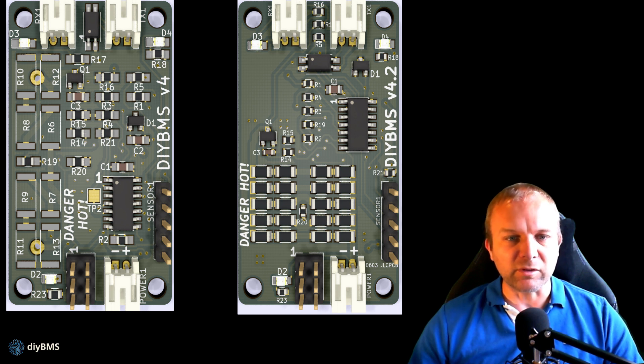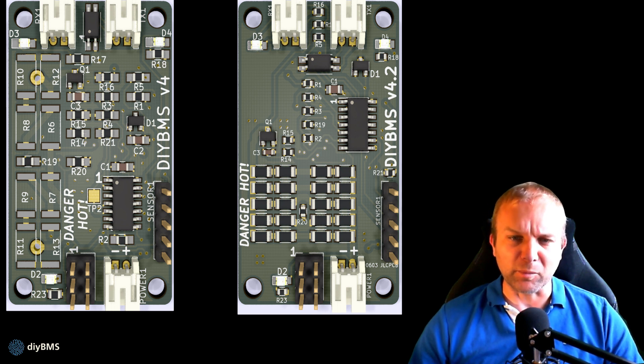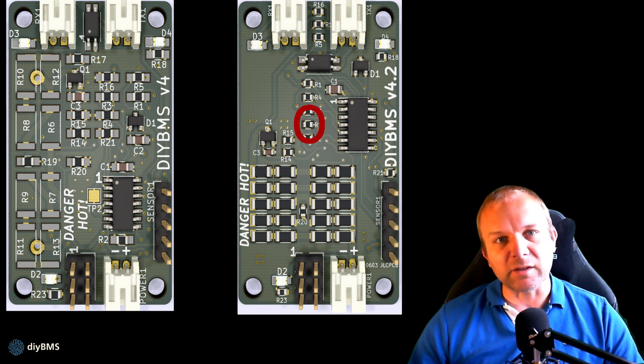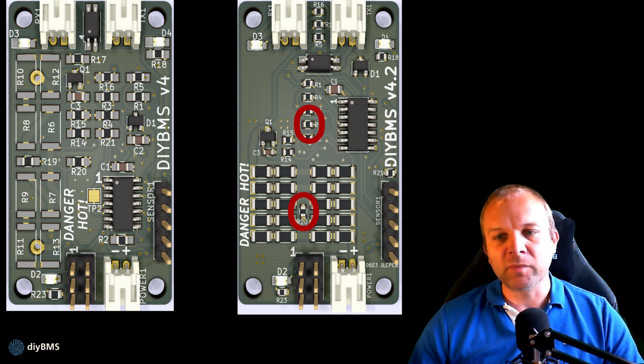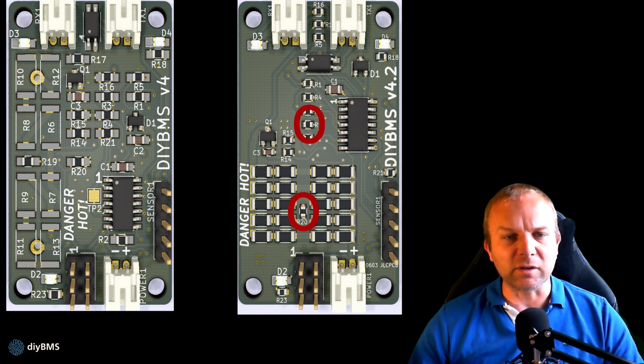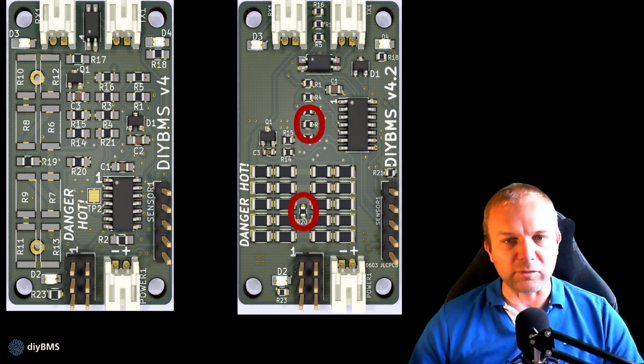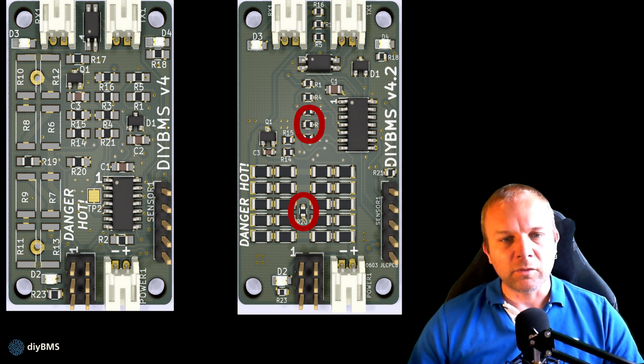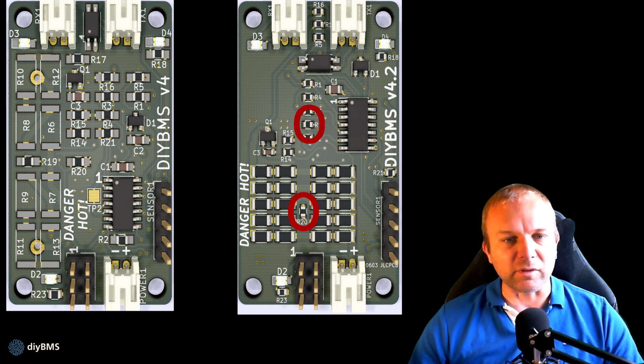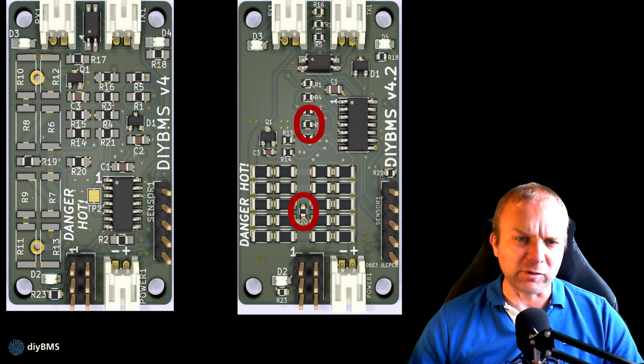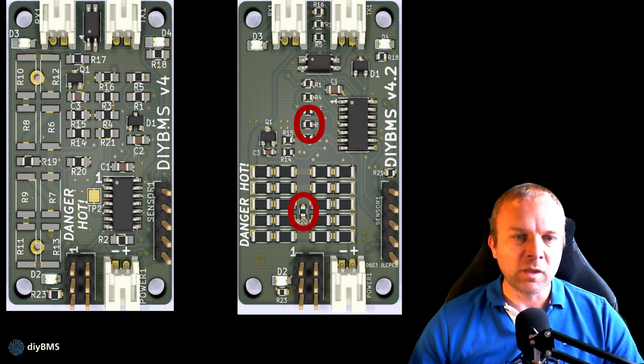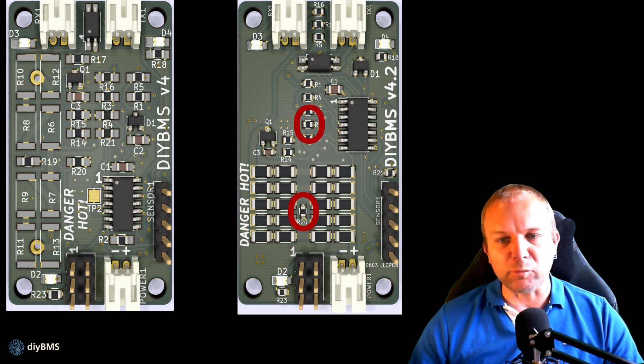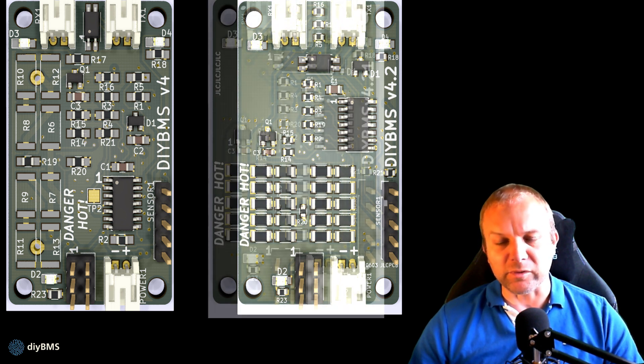Unfortunately during the design of the boards two parts got swapped over. They were R19 and R20, so if you have this particular design please take the time to swap these two parts over. You'll need to unsolder them both and swap them over. These two parts control the temperature the module senses when it's balancing, so it's very important that the thermistor is as close as possible to the resistor pack. If you don't swap the parts over you should run the balancing temperature at a much lower value to compensate.